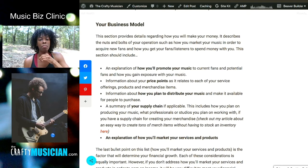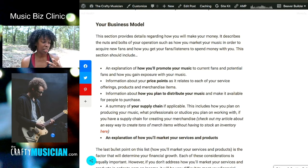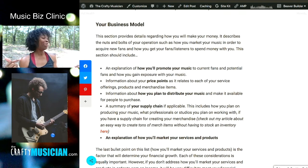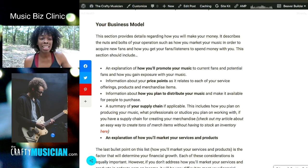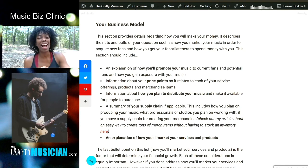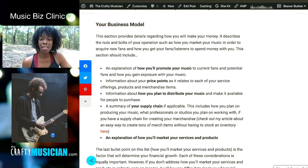The business model basically describes the nuts and bolts of your operation — how you intend on marketing your music in order to acquire new fans, how you get your fans to spend money with you. It's not enough just to put your music out there and hope for the best. You really have to have a plan and a strategy in place. We are business people, we are creatives, we are entrepreneurs. The first thing on your business model is basically an explanation of how you intend on promoting your music to current fans and potential fans, how you gain exposure.